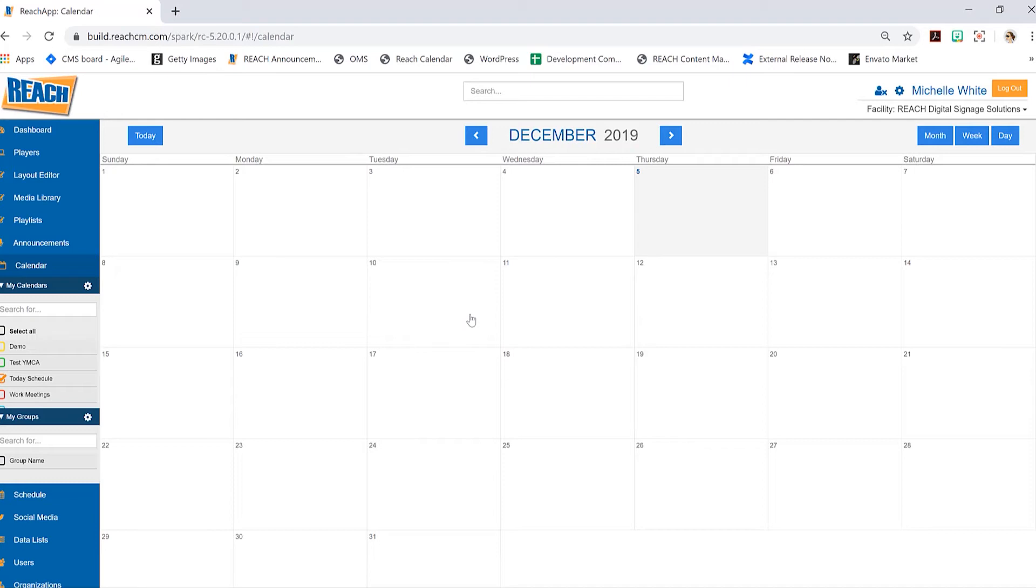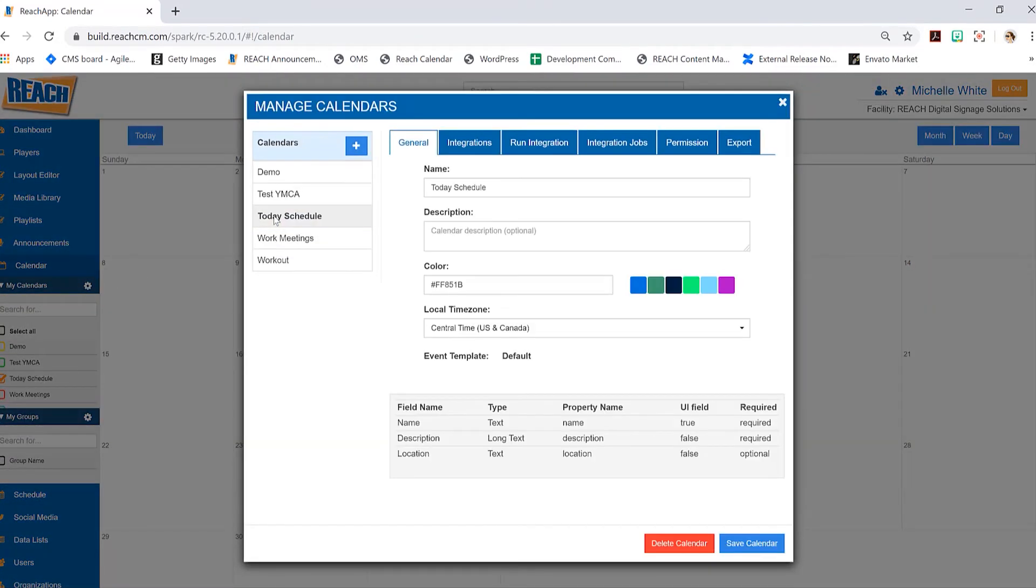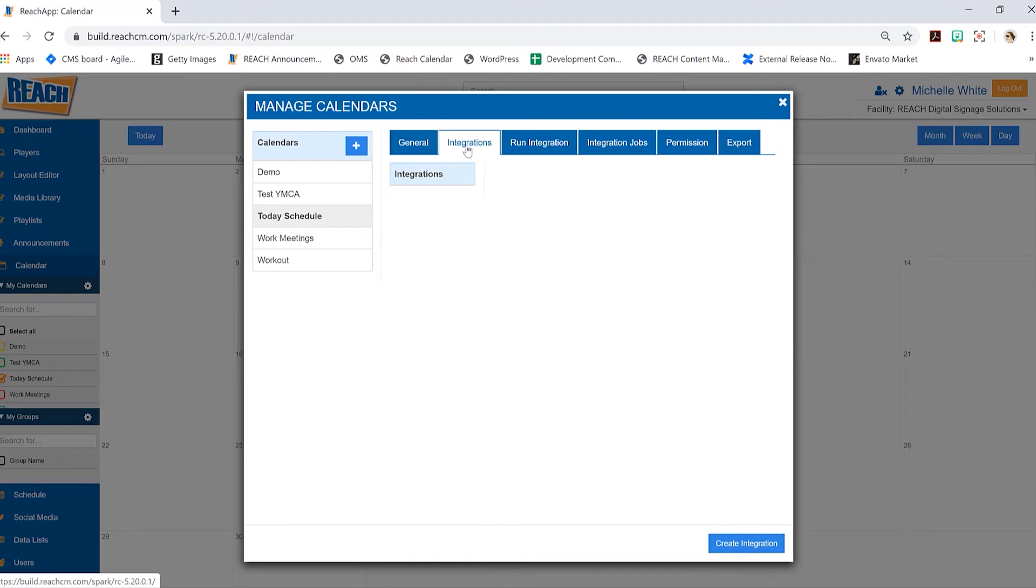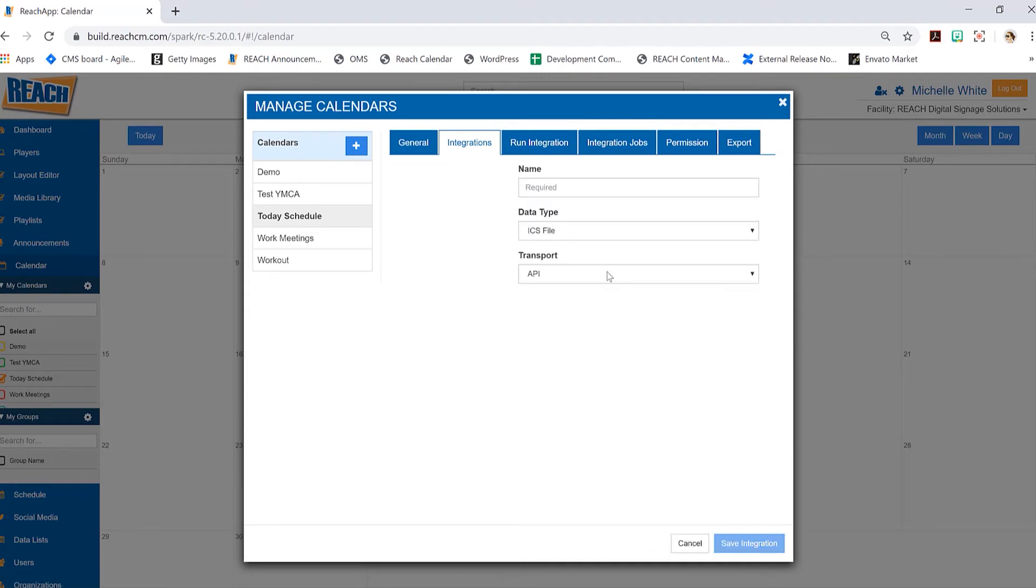So how to do the integration - we're going to go back into the manage calendars and then select the schedule that you and I just created together. As you can see, there's a little bit more tabs that have opened up, and of course we can see right here that there are three that are regarding integrations. We'll go ahead and select the second tab, and we'll go down here where it says create integration.